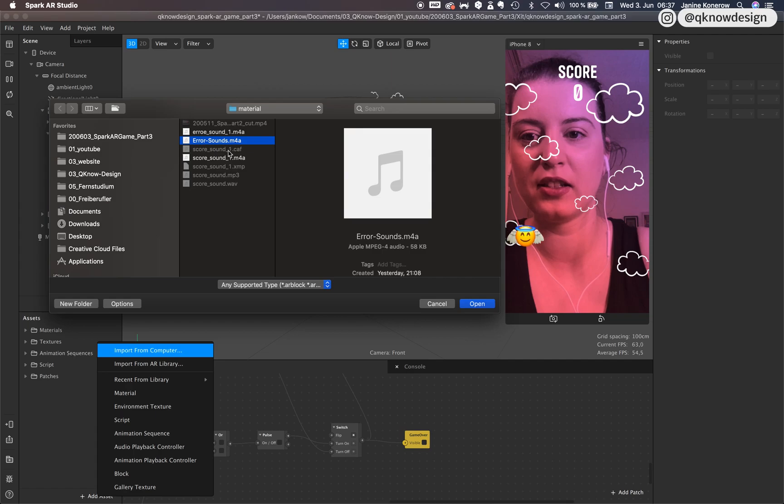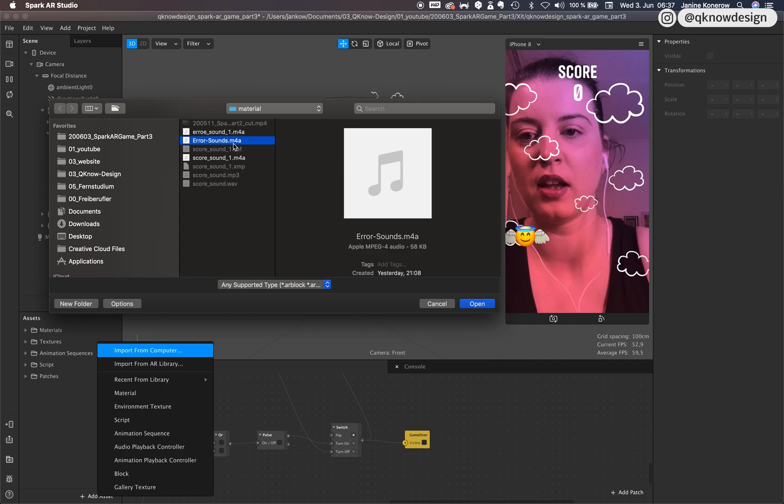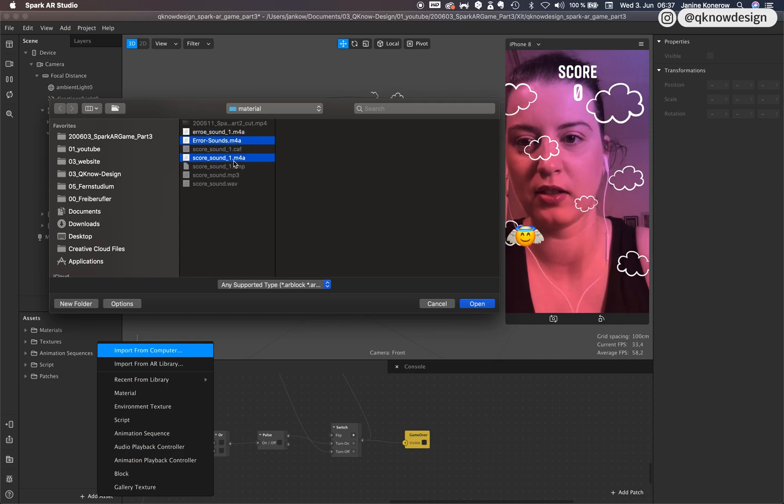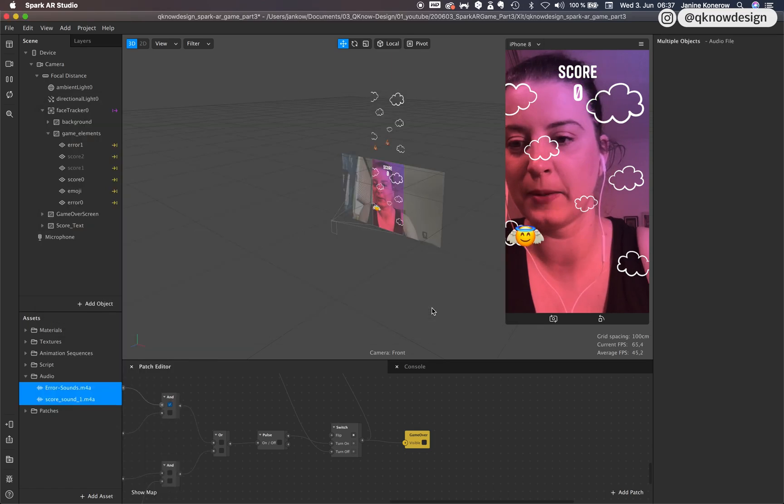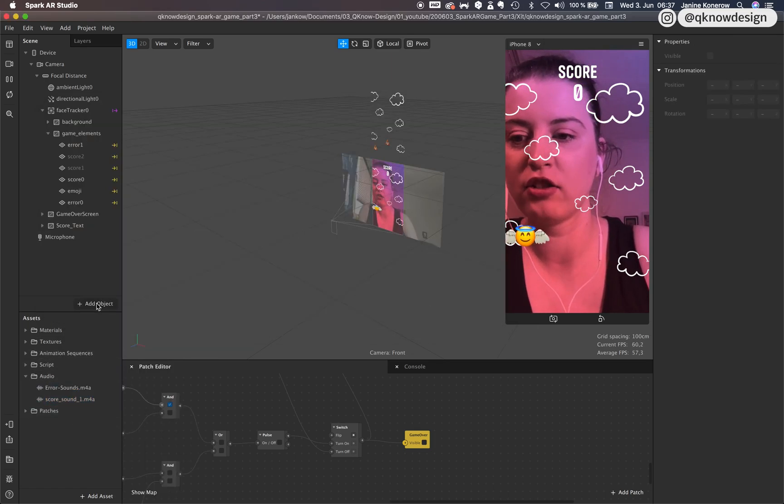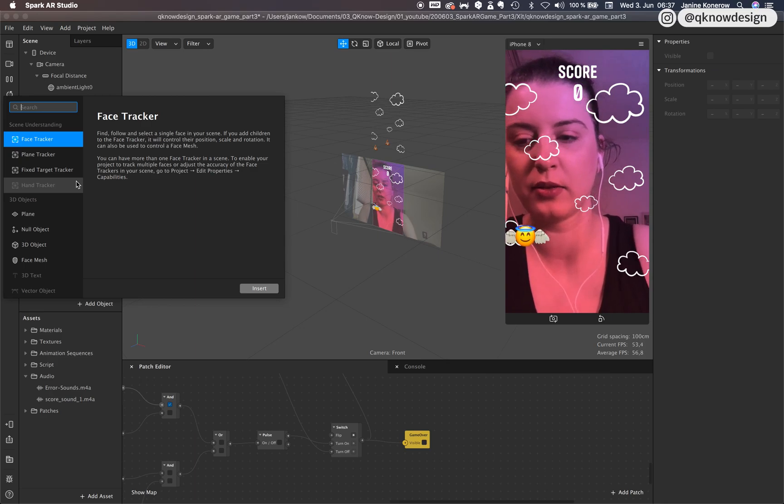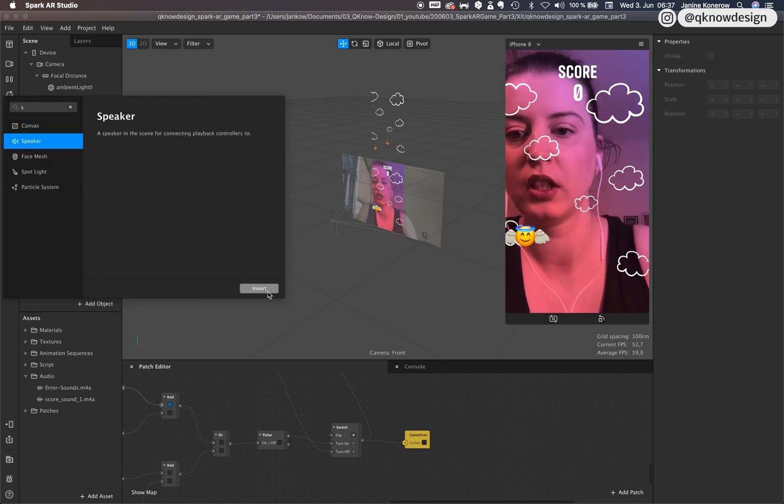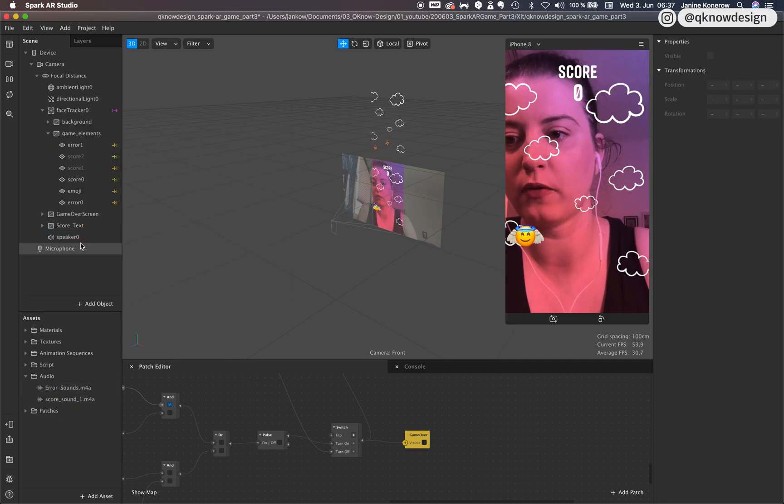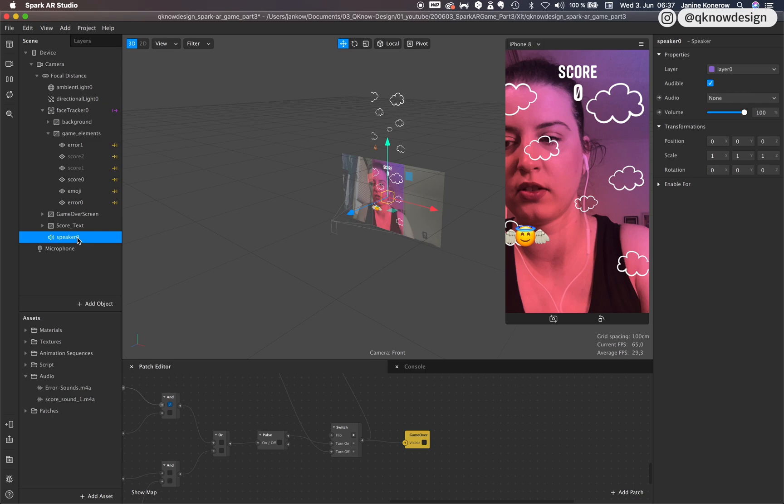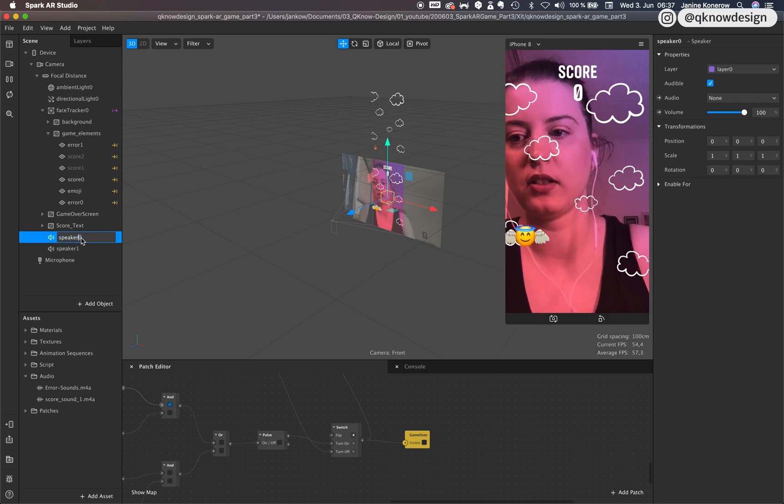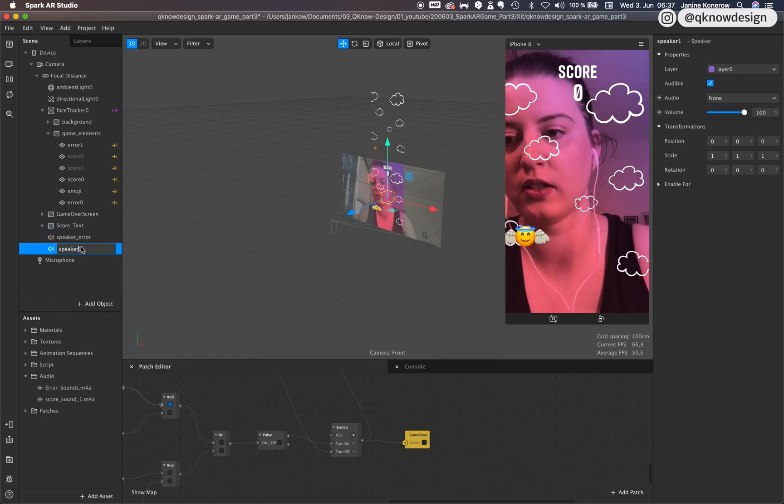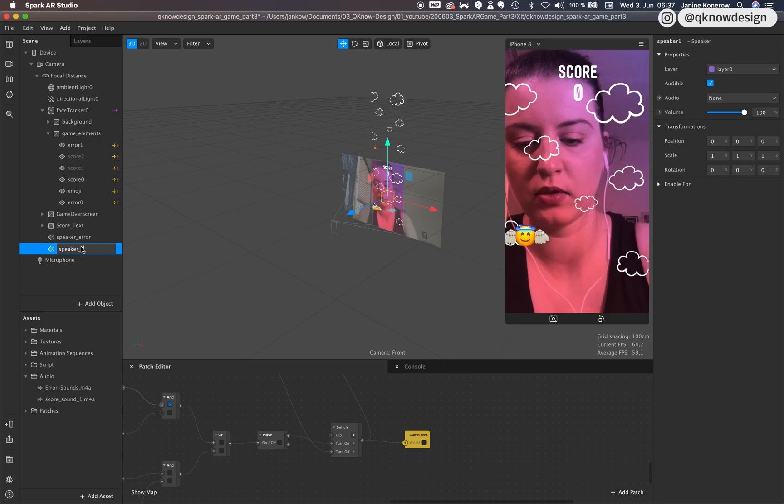Put your sound into the assets. So you see, this is the last sound that I created. And you see the other formats like MP3 are not working, just the M4A format. I add these two into my scene, into my assets and create two speakers. One for the error sound and one for the score sound. Just duplicate this one. This is error and this one is score.